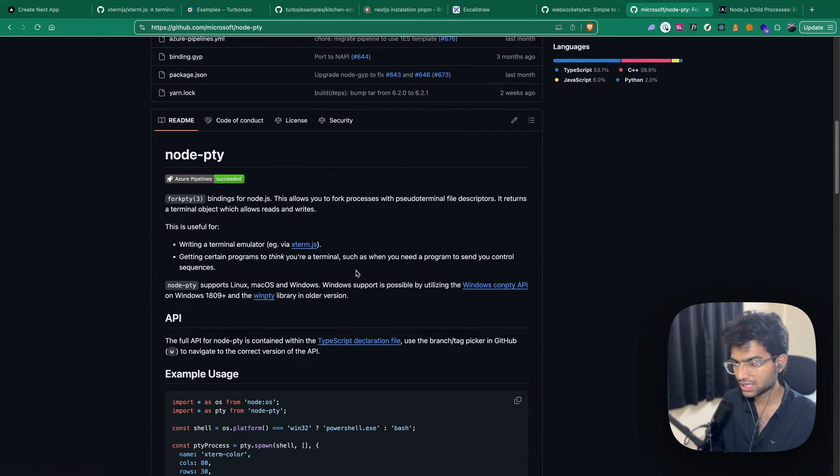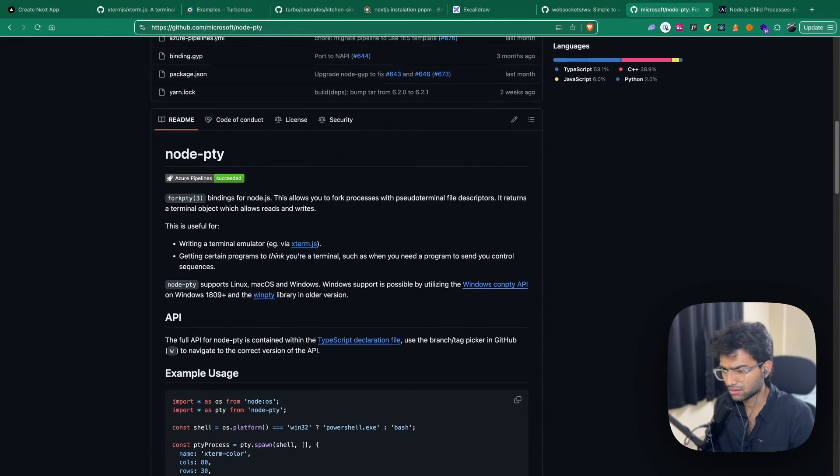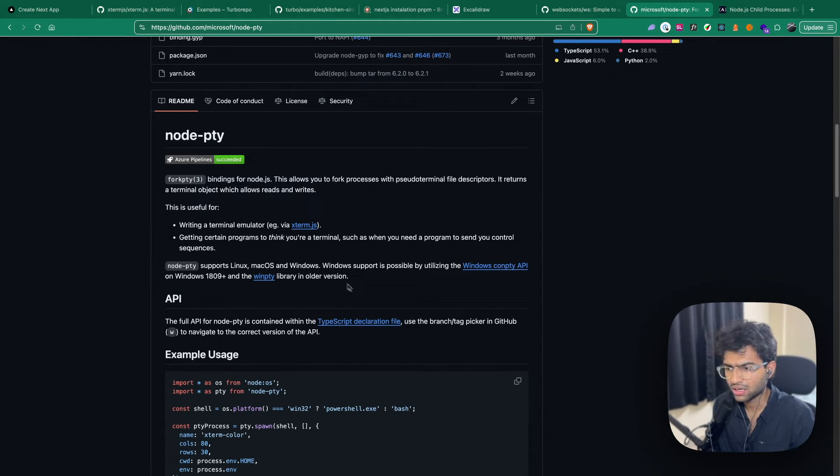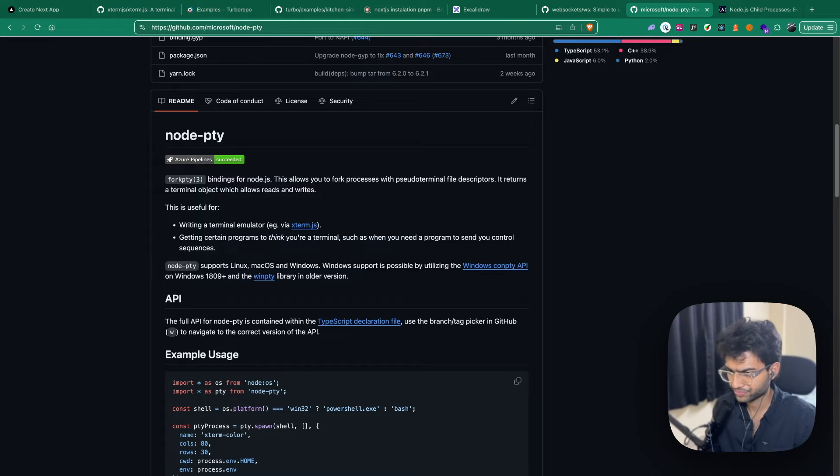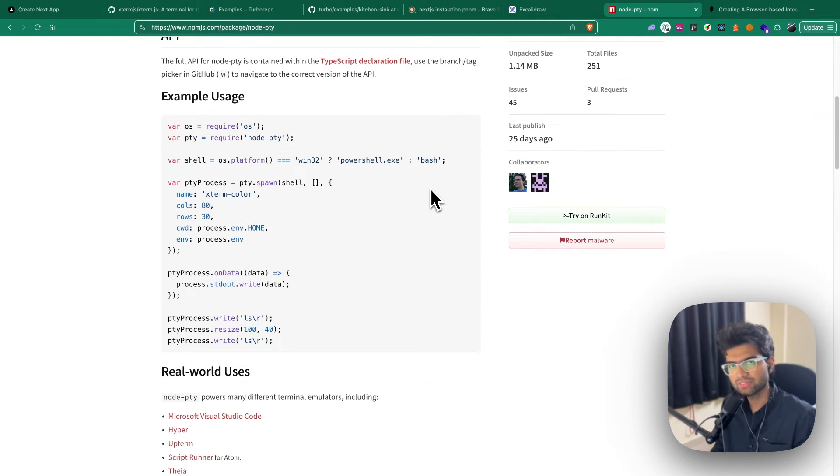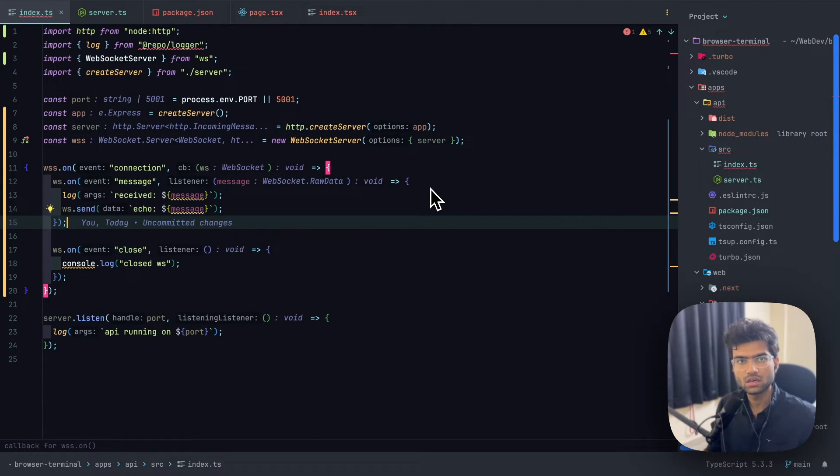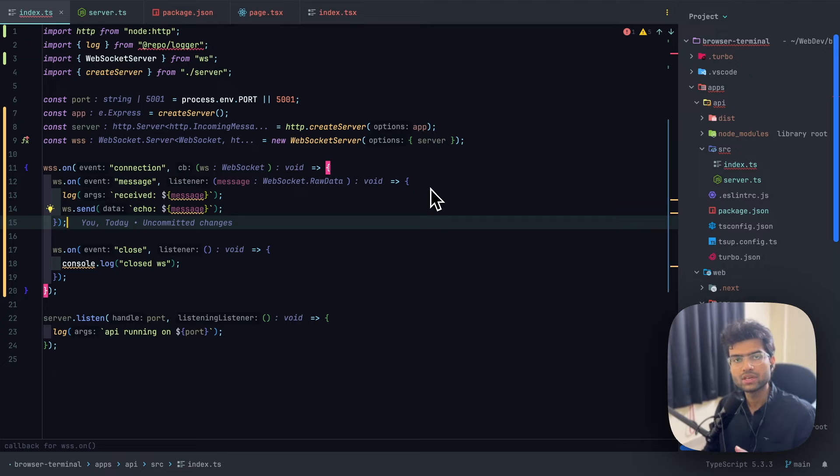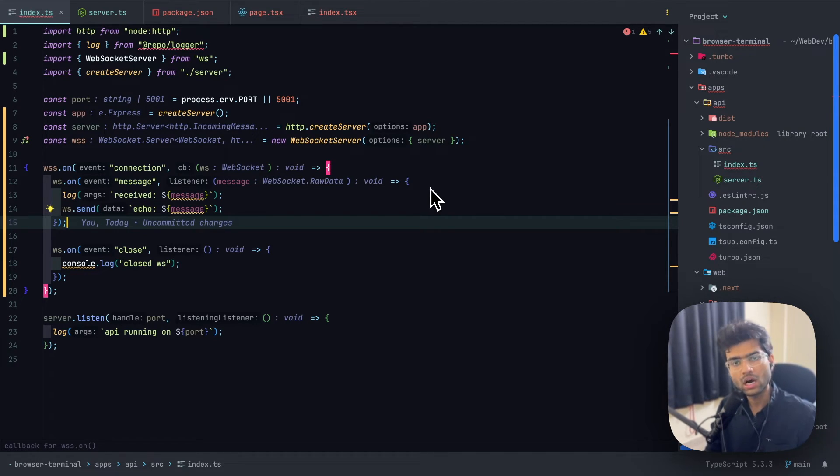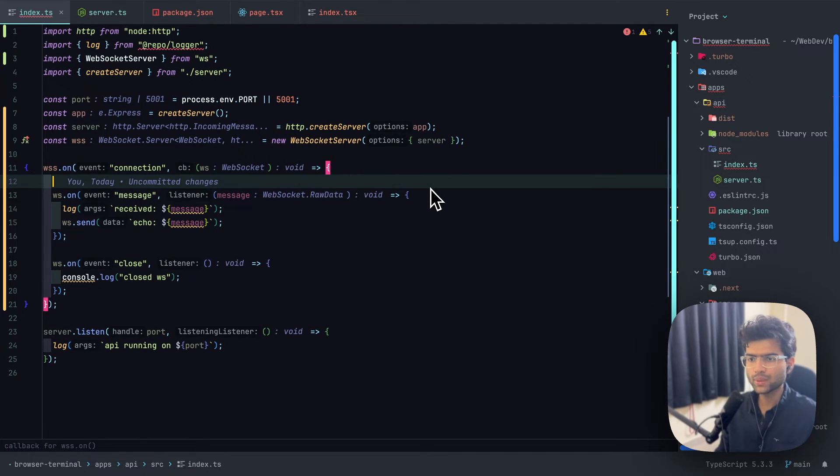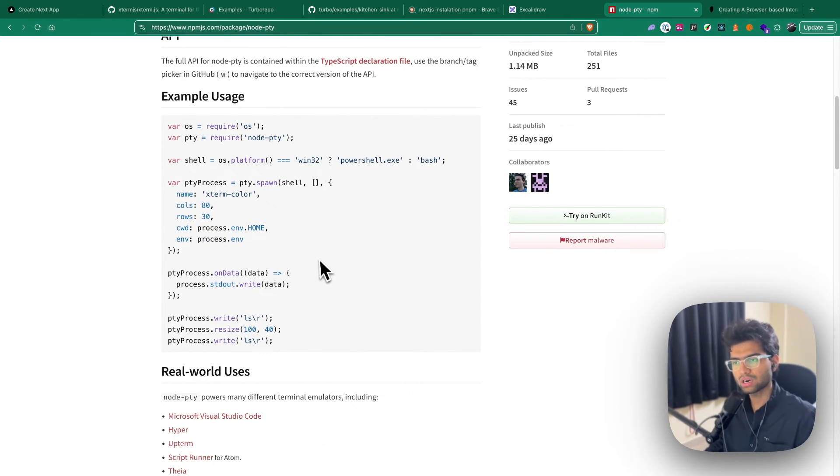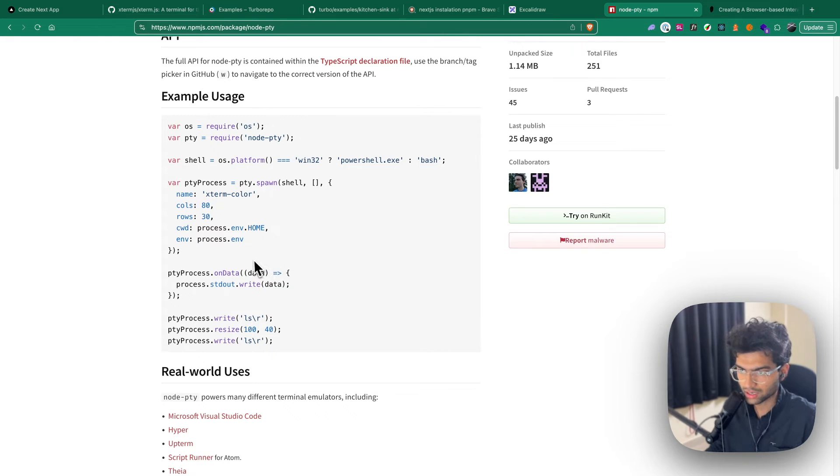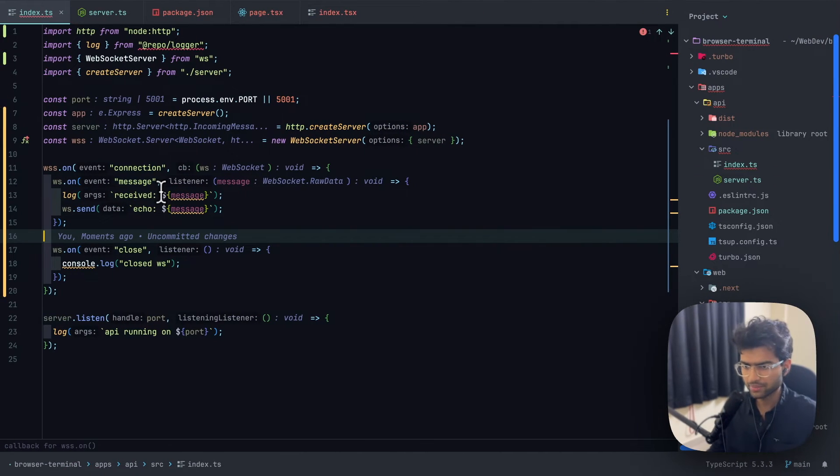This is a library which is being used in VS Code as well to emulate the terminal. Now what we want from a WebSocket server is that whenever we receive an event called command, we should pass the payload of that command to the terminal process that's running. Let's see. First, what we need is a way for us to spawn the terminal. This is how the terminal is spawned using a PTY.